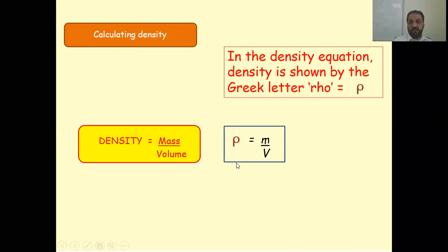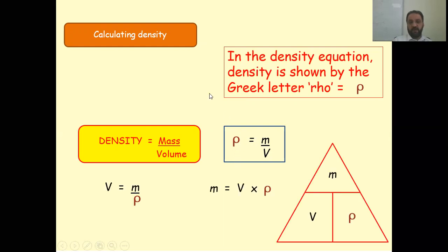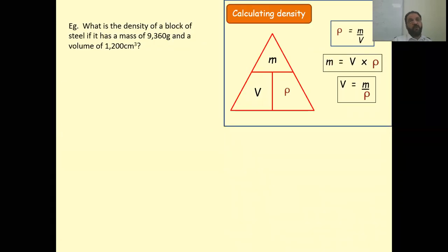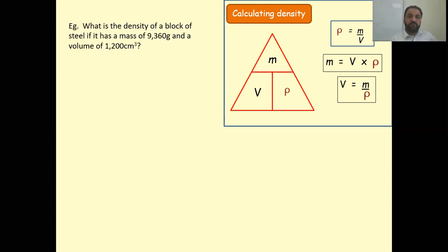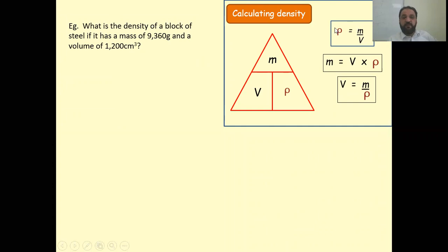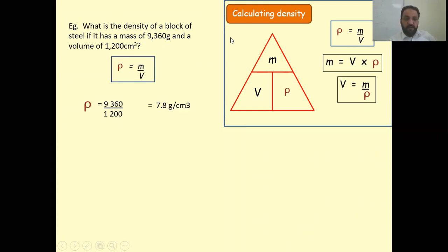Density is mass per unit volume. For example: what is the density of a block of steel with a mass of 9,360 grams and a volume of 1,200 centimeter cube? Using density equals mass divided by volume: 9,360 divided by 1,200 gives 7.8 grams per centimeter cube.